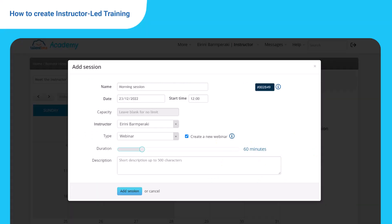To use another video conference tool of your choice, leave that option unchecked. After you finish setting up your ILT details, use the bar to define duration. Write a short description if you want to, and click add session.